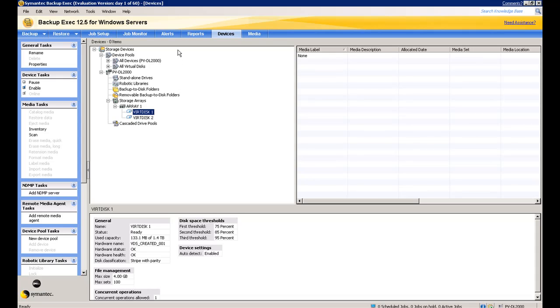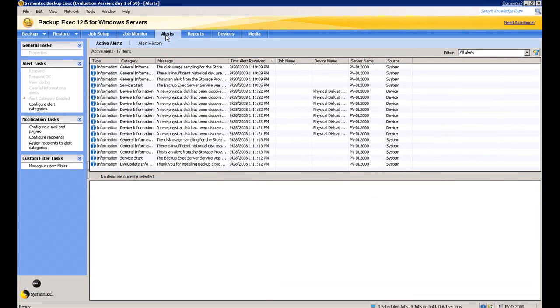And here on this tab, you can see you can set thresholds or alerts. So when the disks are 75% full, send me an email or give me some sort of alert.